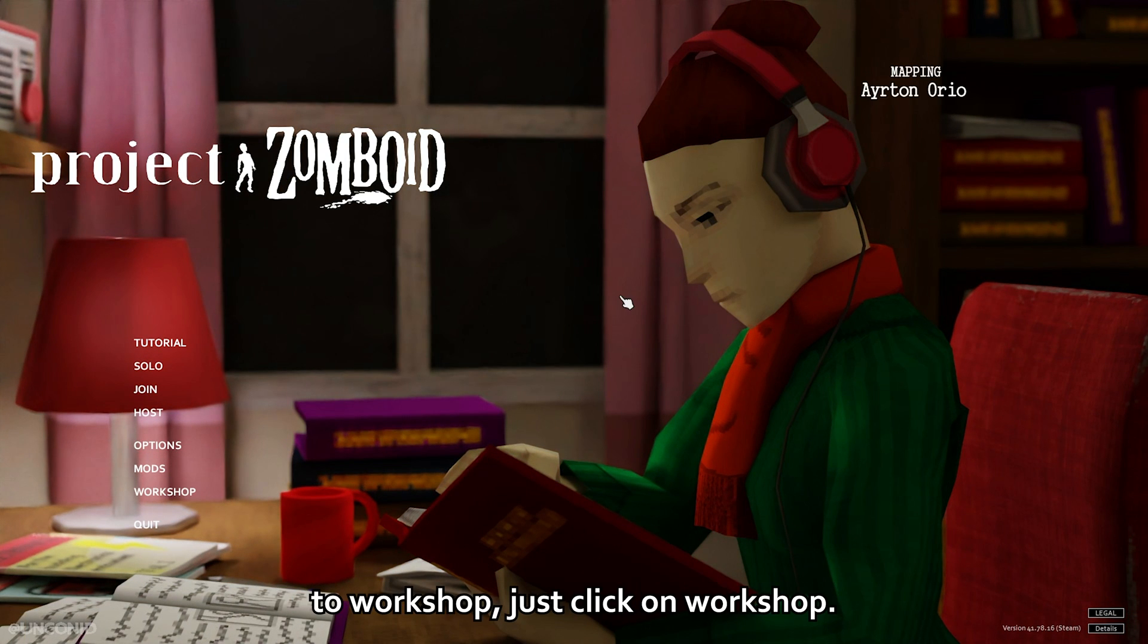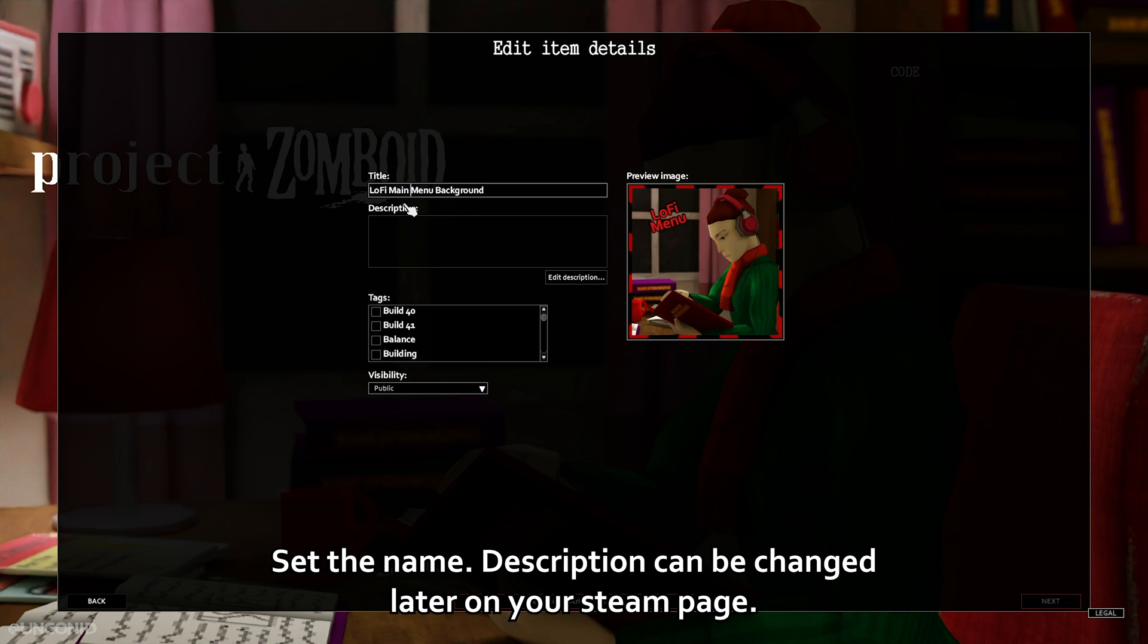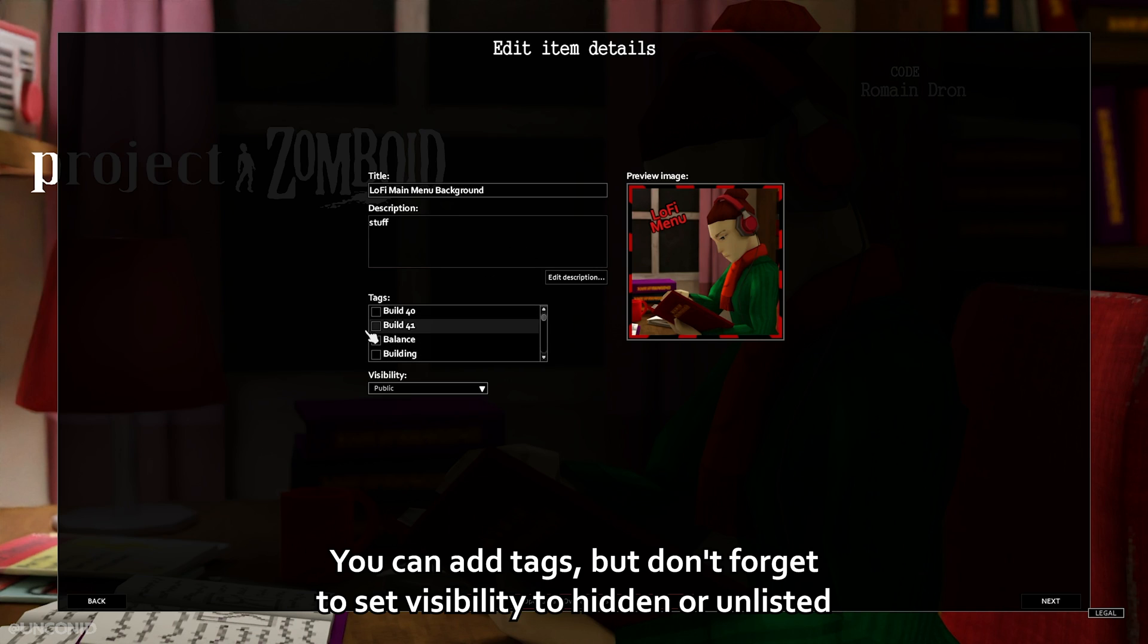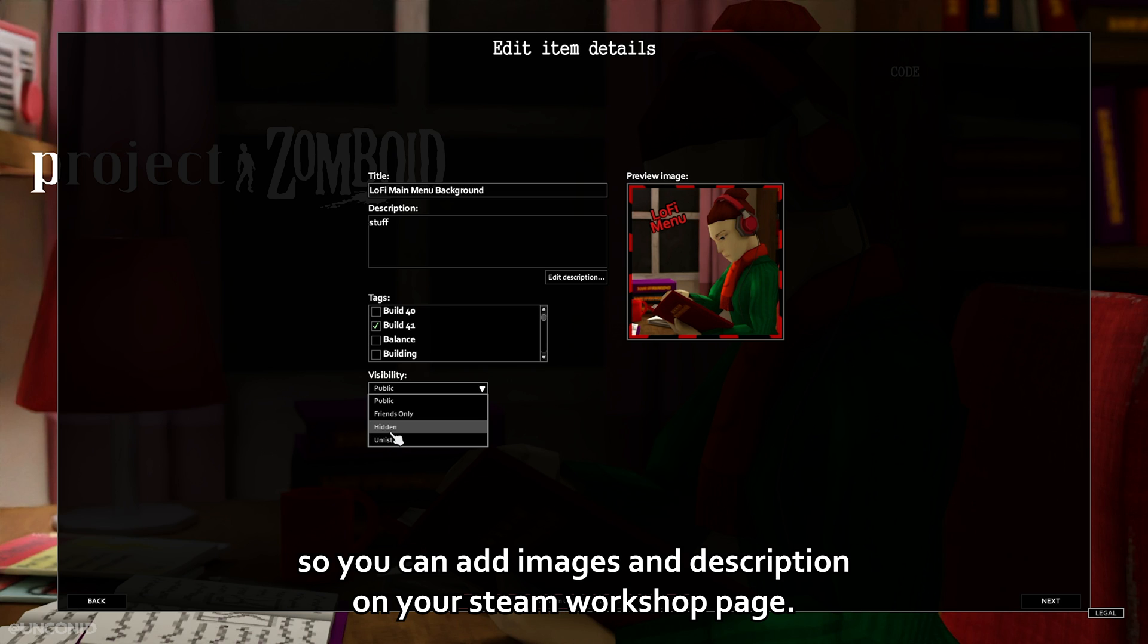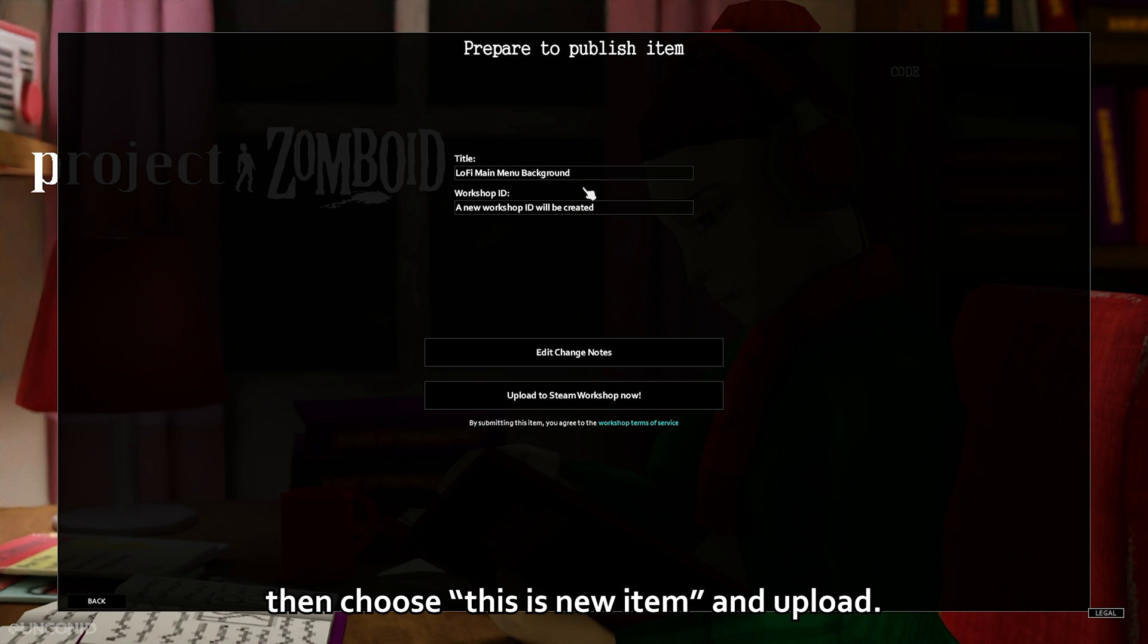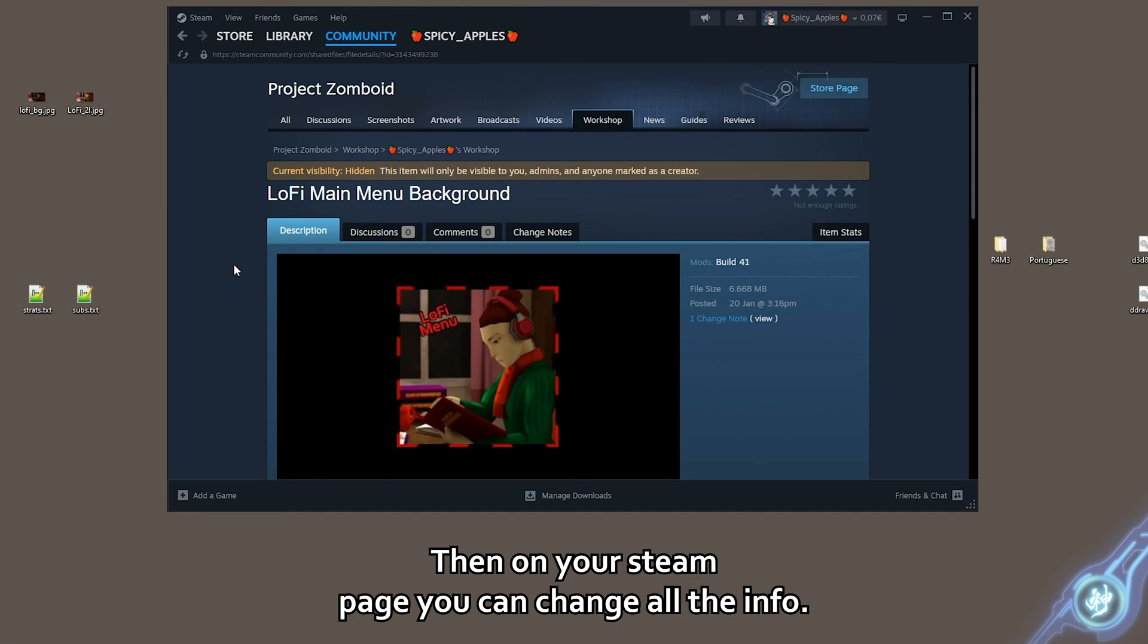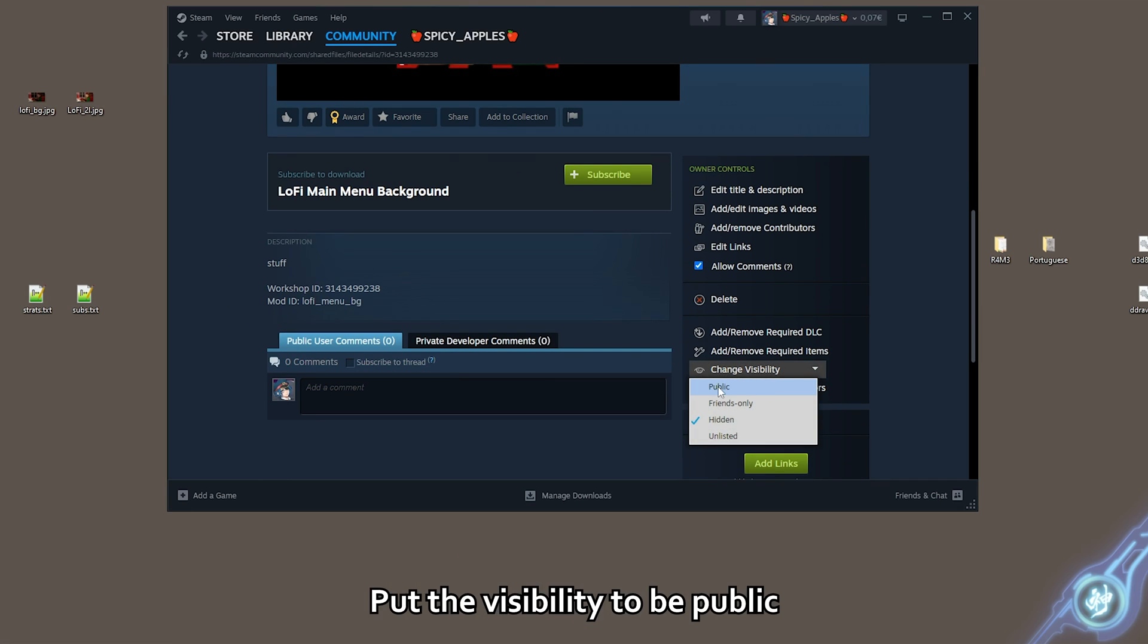Now if you want to upload this to workshop, just click on workshop. Select your mod. Set the name. Description can be changed later on your Steam page. You can add tags. But don't forget to set visibility to hidden or unlisted so the mod is not released immediately. So you can add images and description on your Steam workshop page. Click next. Then choose this is new item and upload. Then on your Steam page you can change all the info. After you are done, put visibility to public.